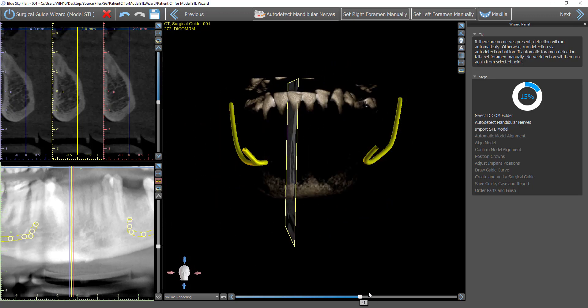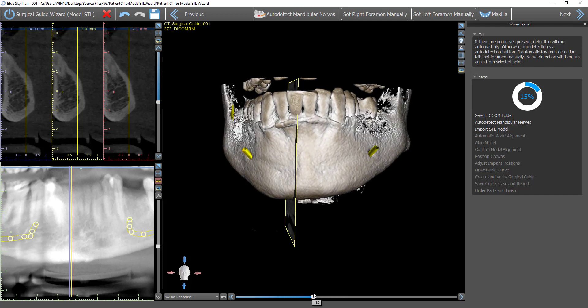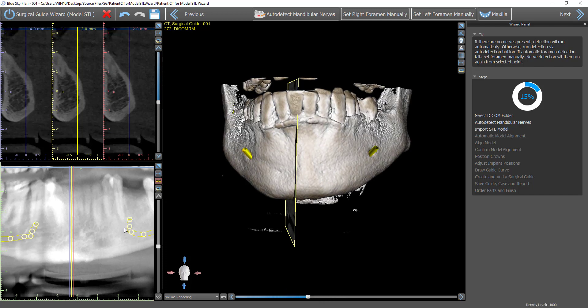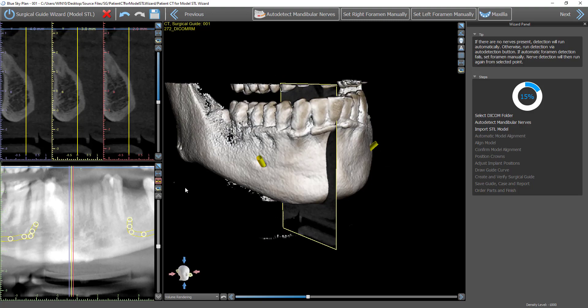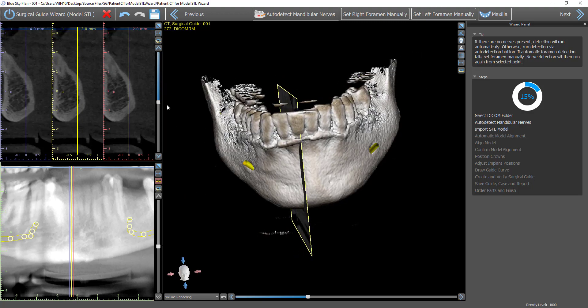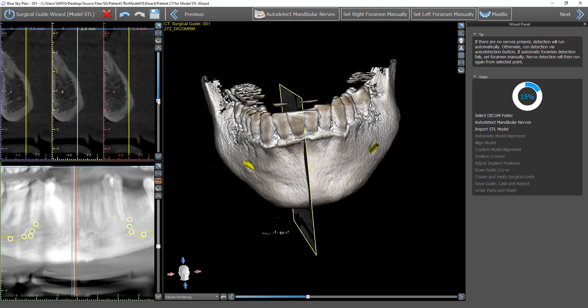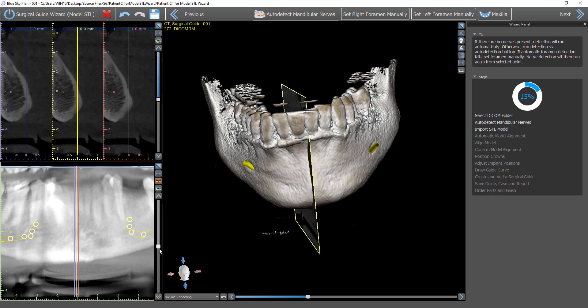And here we see that the nerves have been detected 100% automatically. There's no user intervention, no need to click on the entrance to exit any points. We have that done automatically. The nerves are detected by the software.